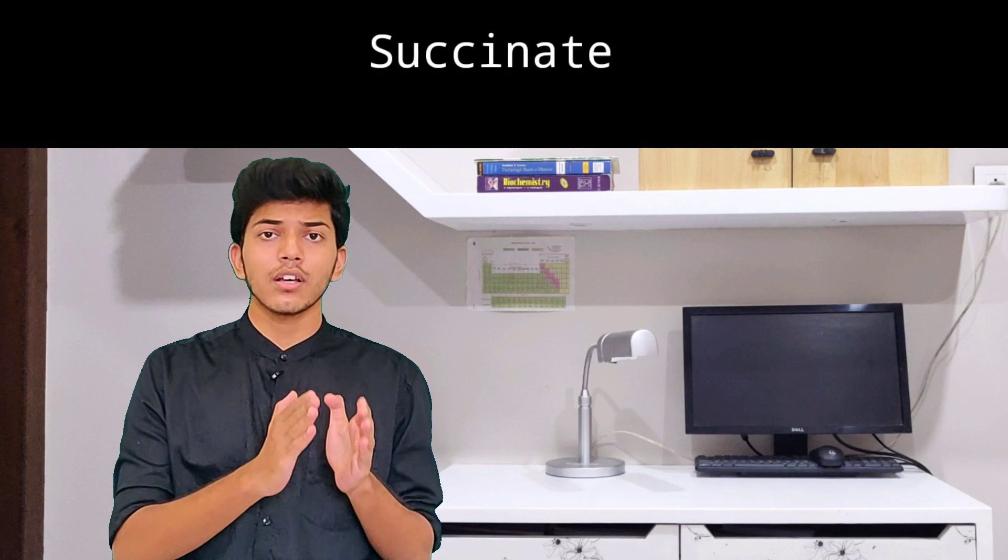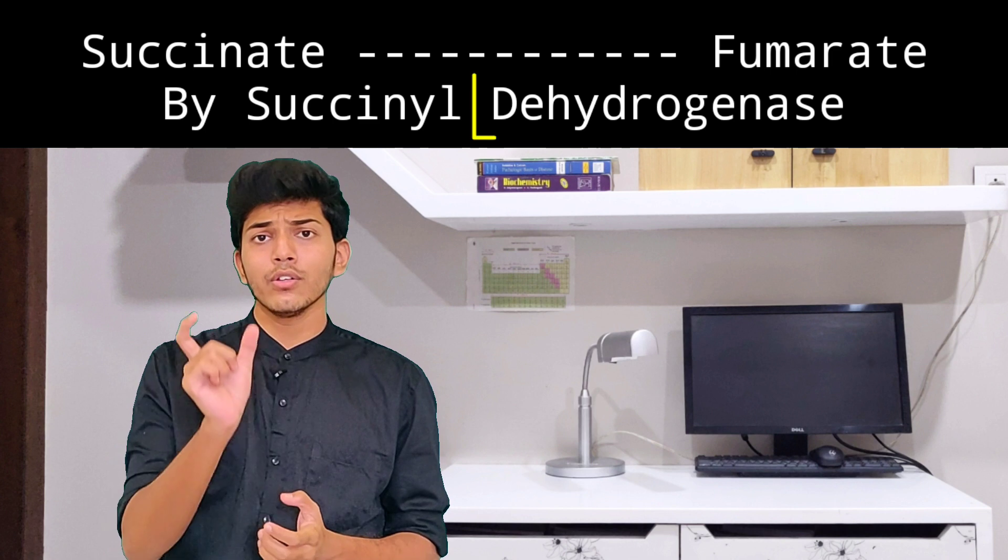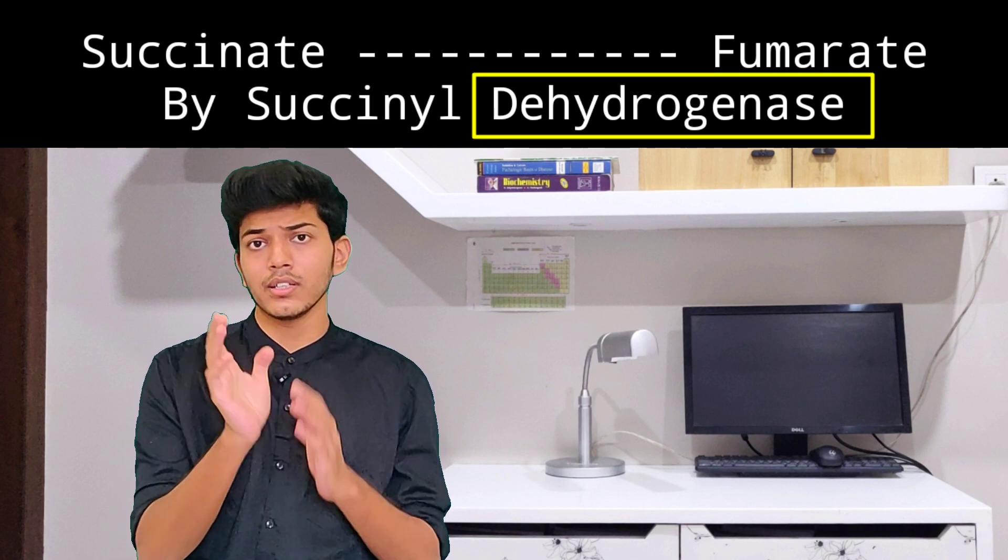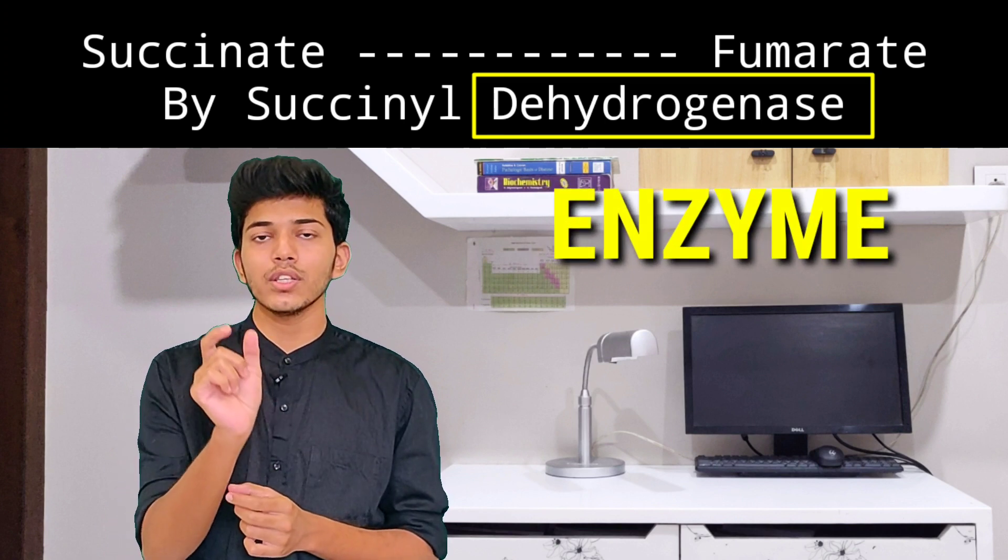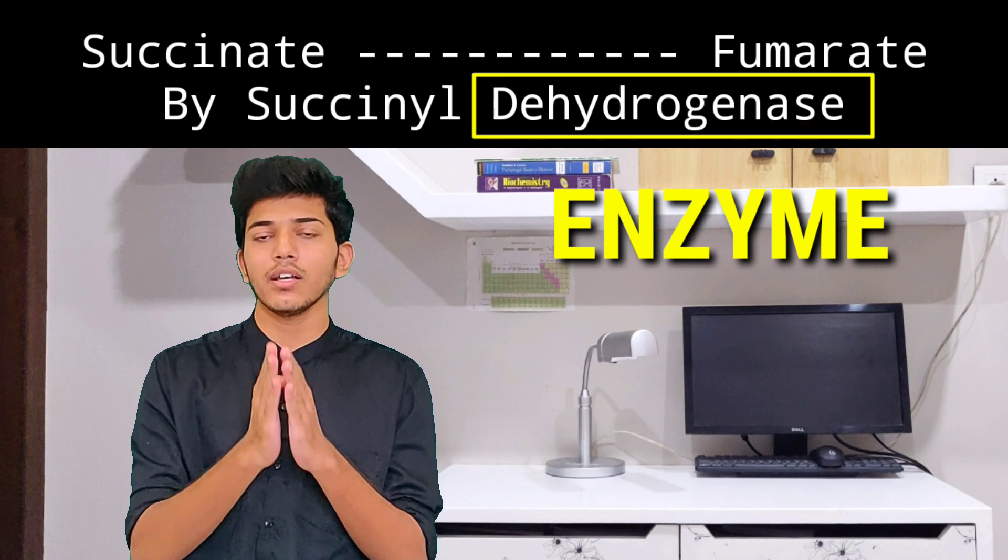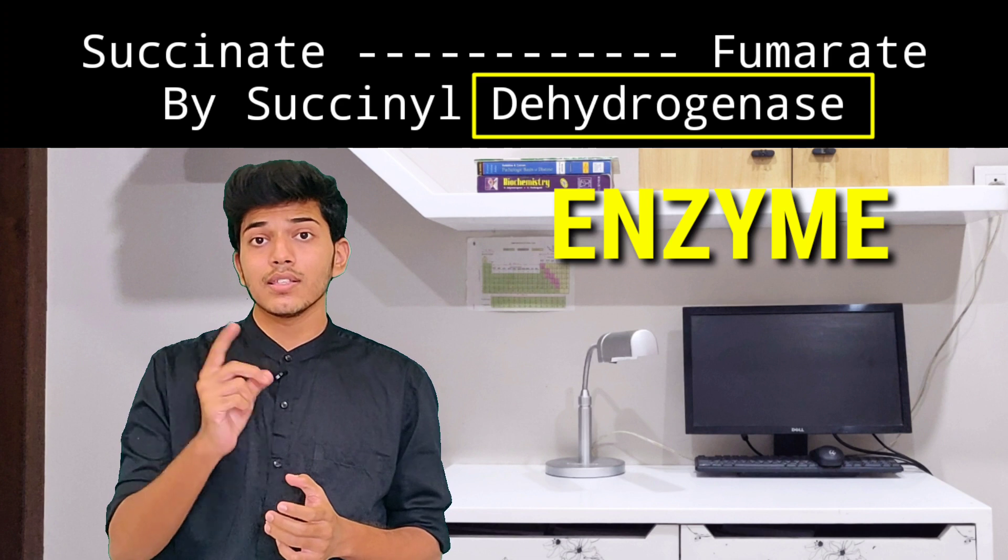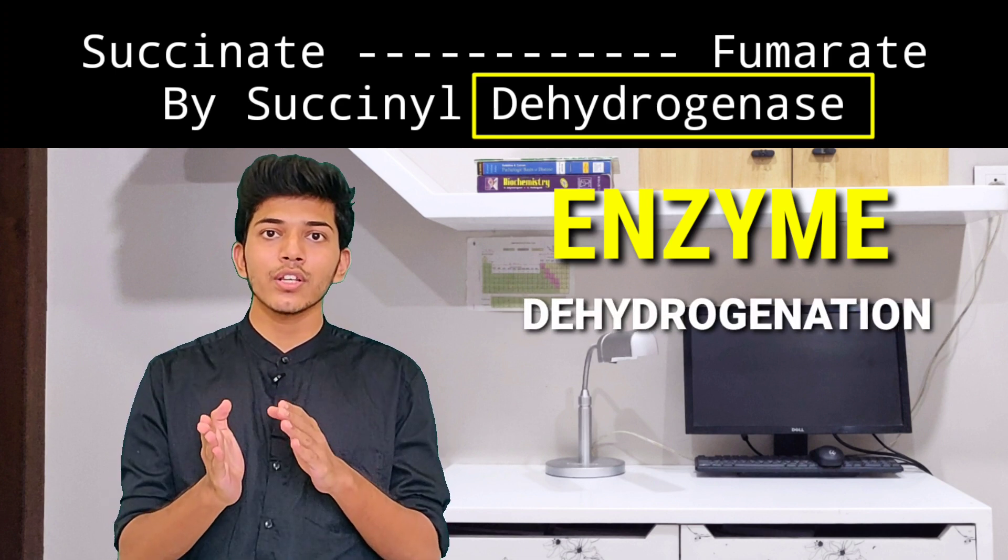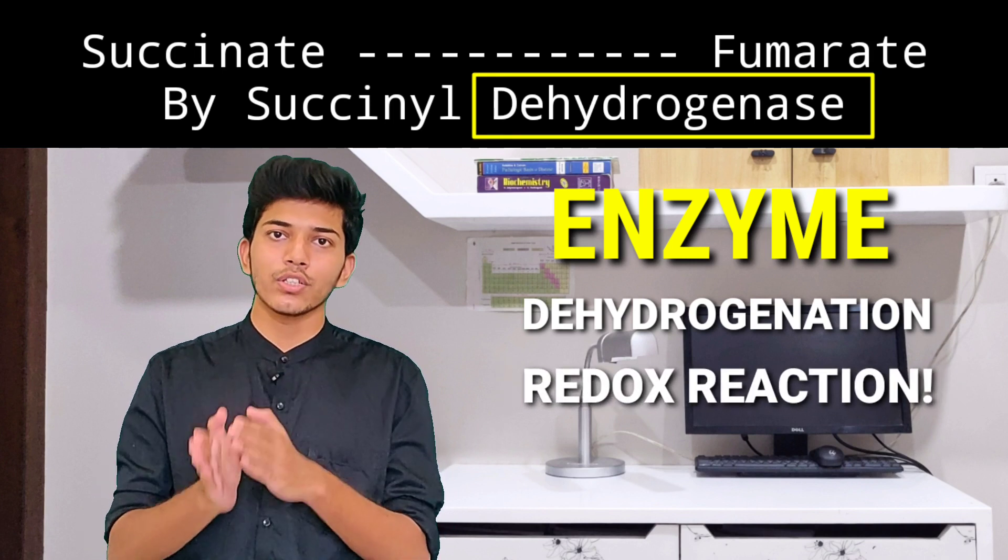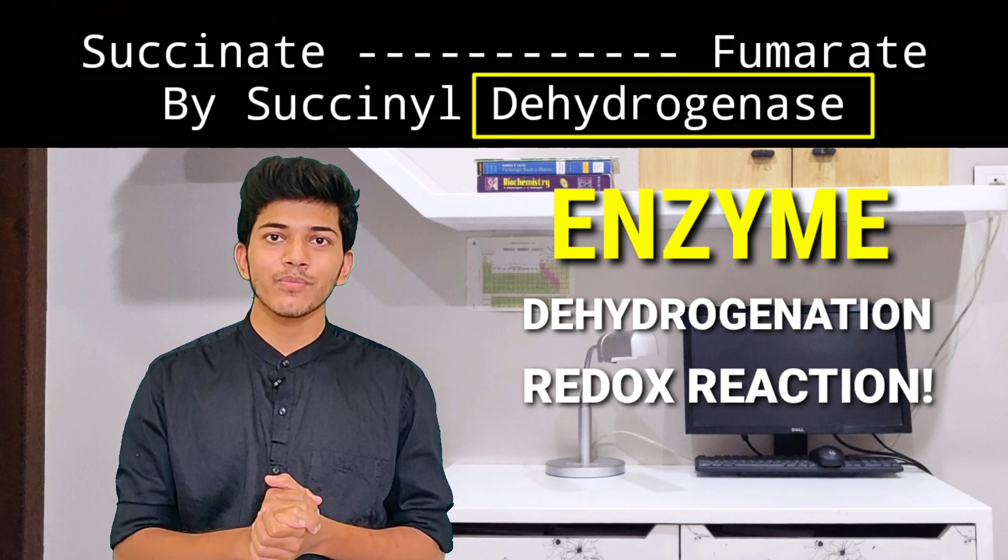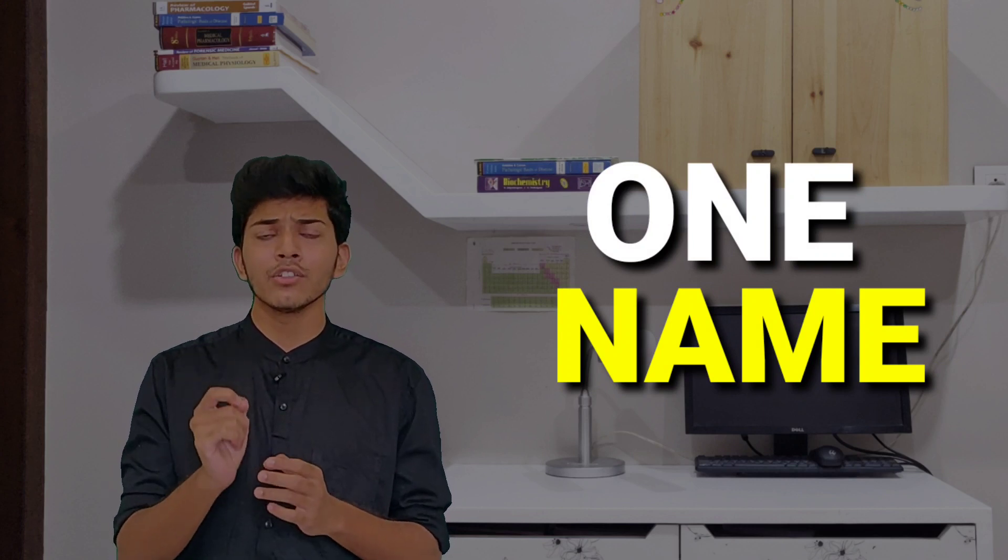Now let us say, for example, succinate is converted to fumarate with the help of succinate dehydrogenase. Now the word dehydrogenase, this term describes that the biomolecule is an enzyme because it ends with the word ASE. Secondly, it catalyzes dehydrogenation of the molecule, and dehydrogenation as we know is a redox process. So one biomolecule is getting oxidized while the other is getting reduced. So all that information with one single name—that is the power of nomenclature.